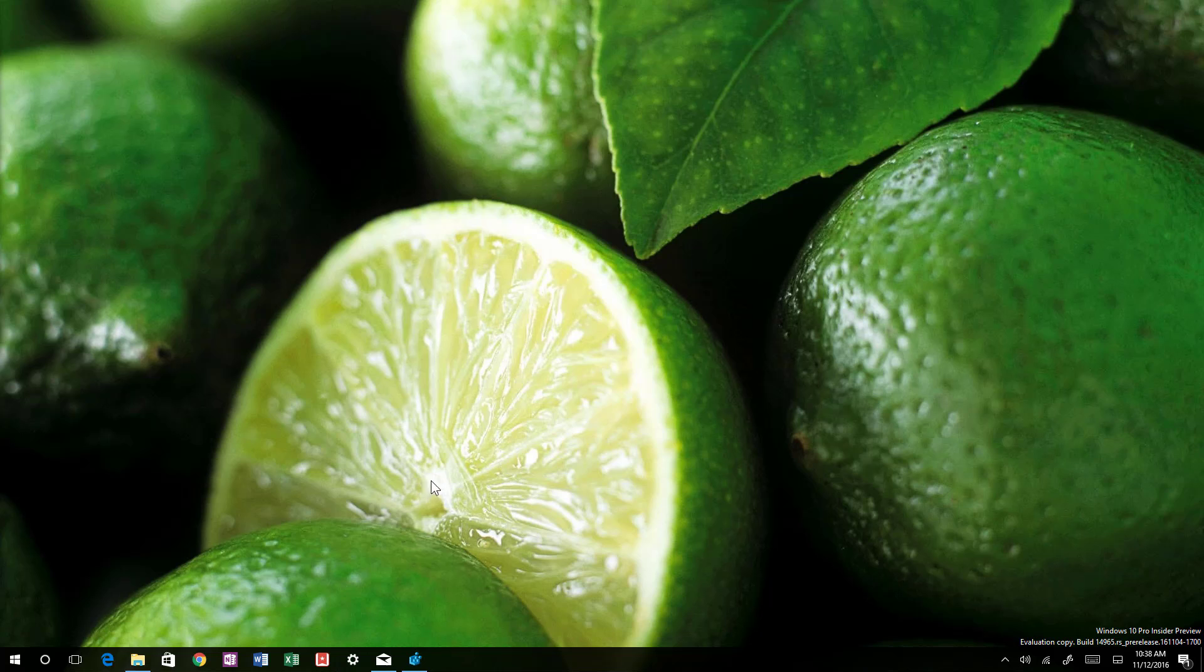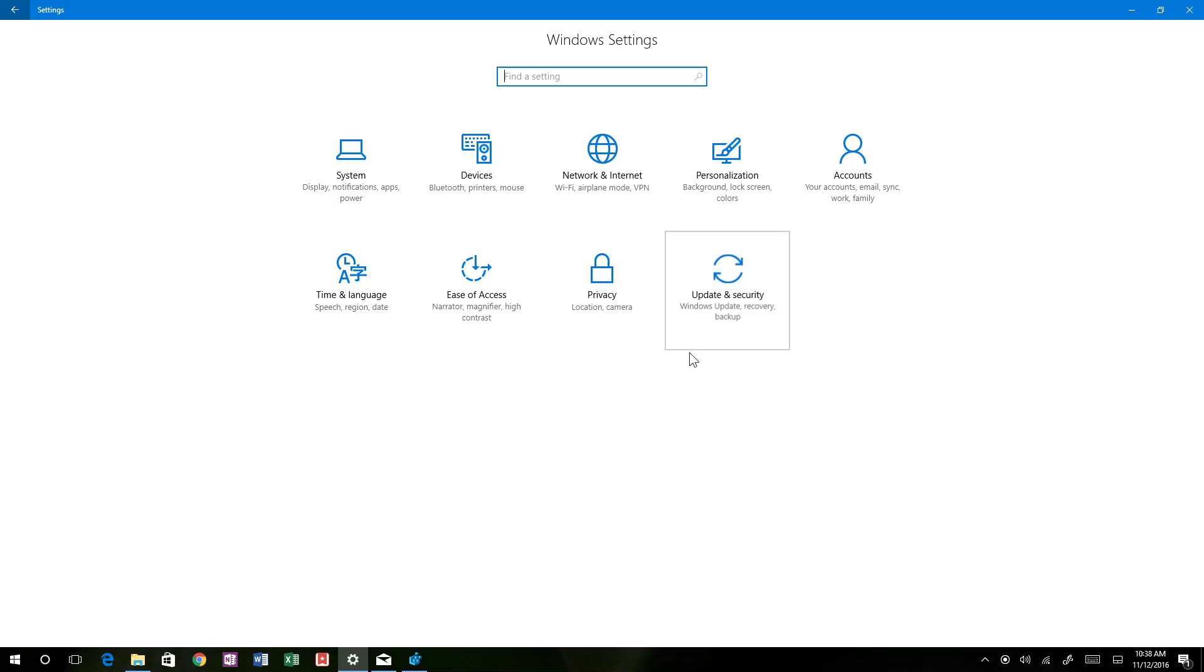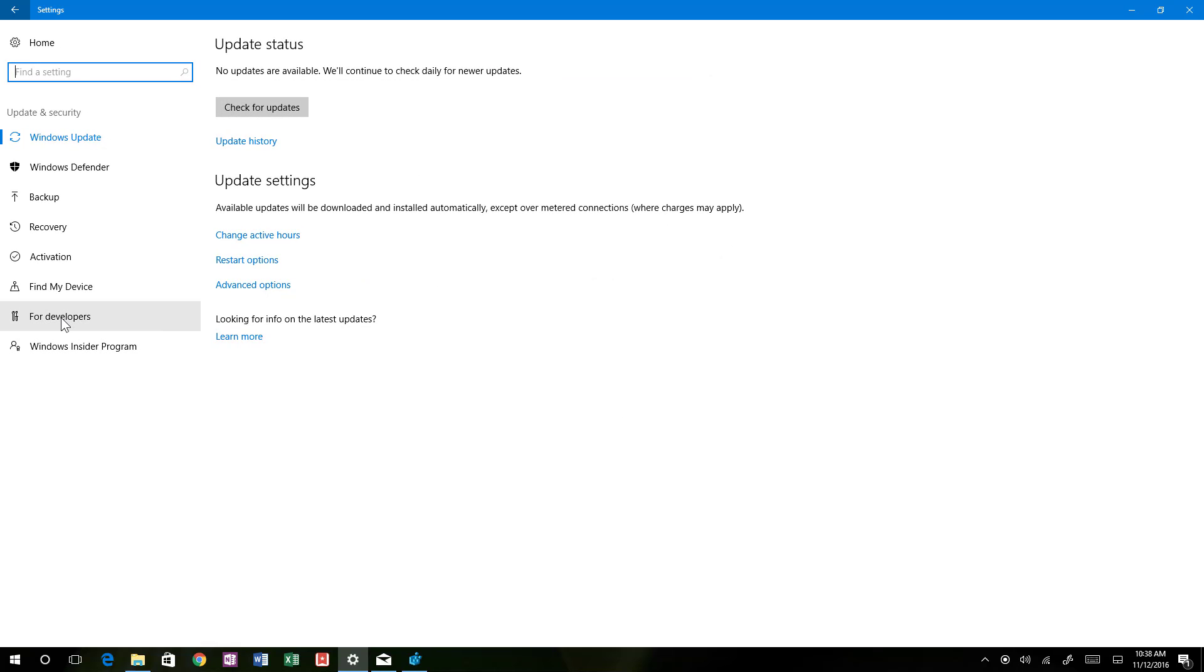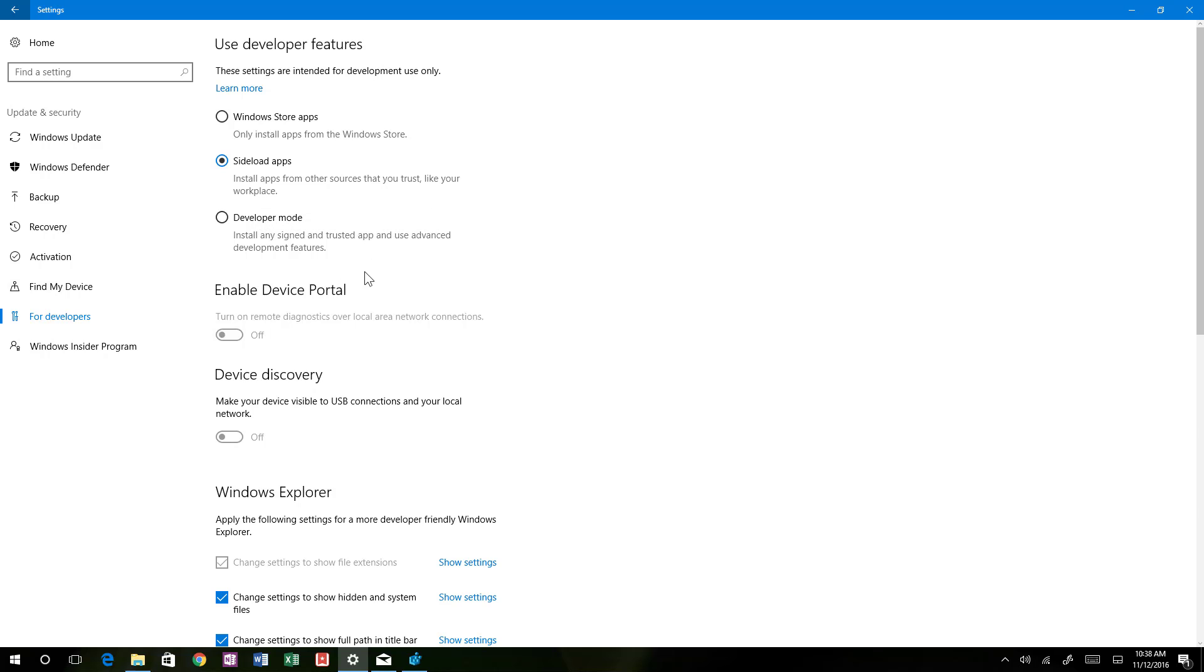The first thing I want to point out is when you open the settings app and go to update and security and for developers, when you need to enable developer mode you no longer need to restart your computer to start working on your apps or when you need to test an app.